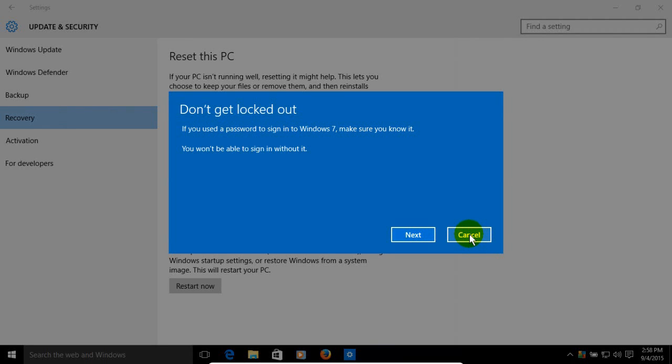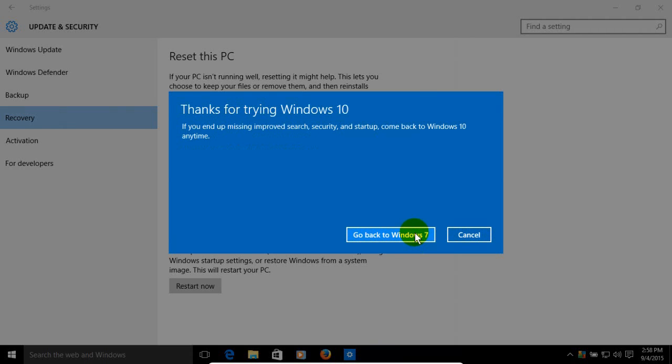So if you're not sure, definitely click on cancel. If you know what your password was and you used one, click on next. And then you get this screen, thanks for trying Windows 10.